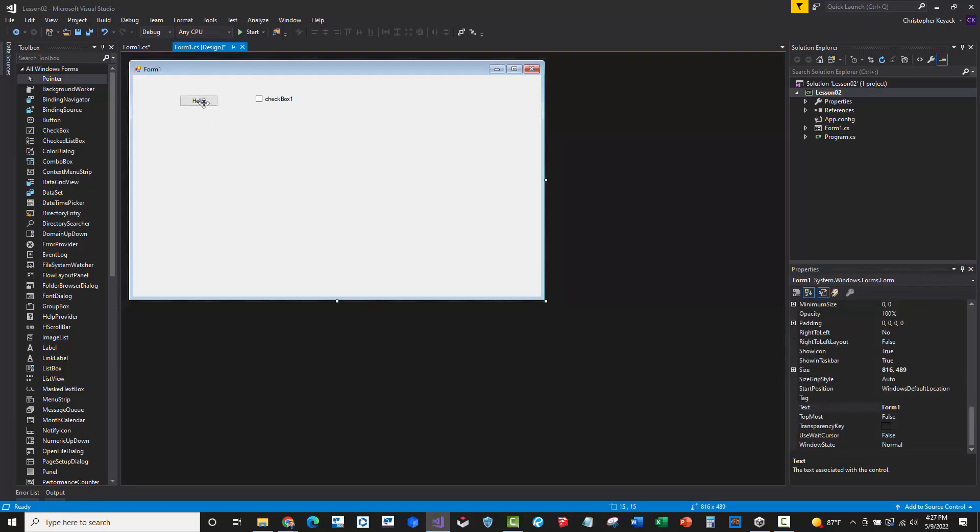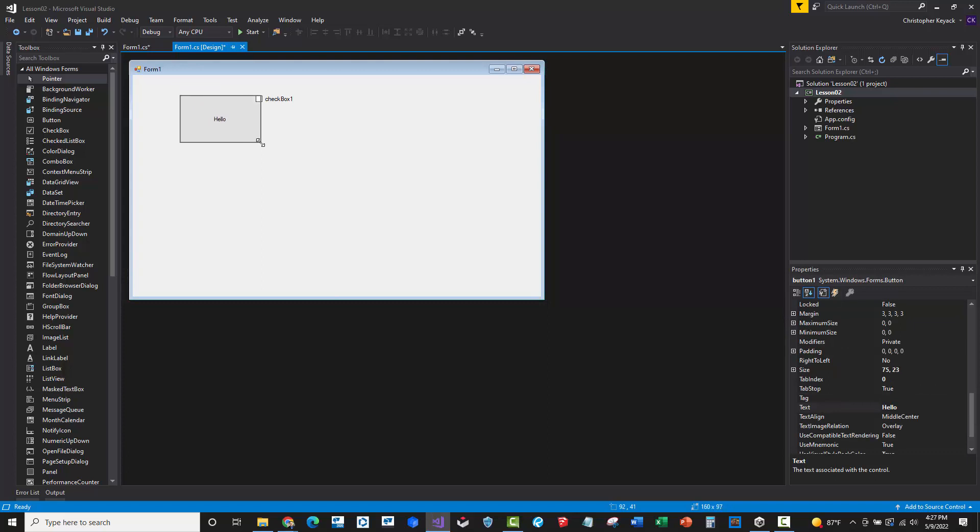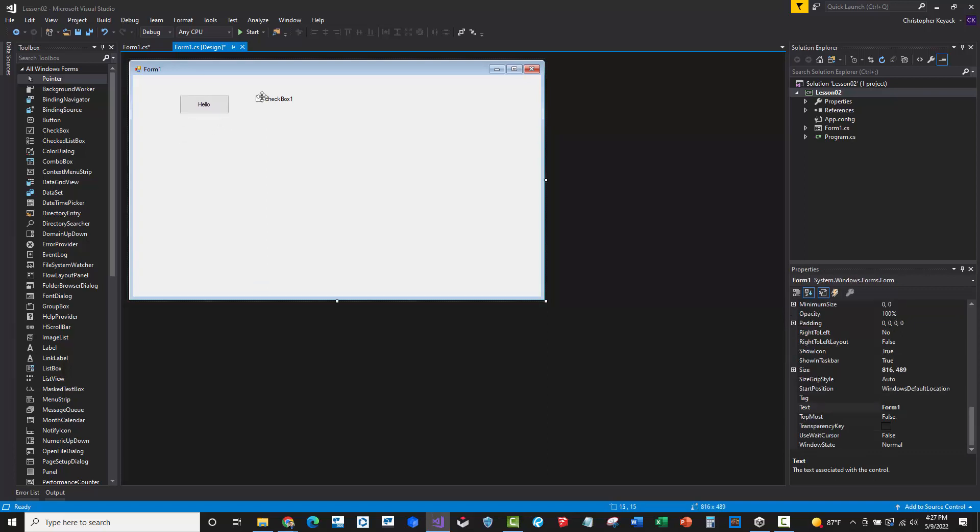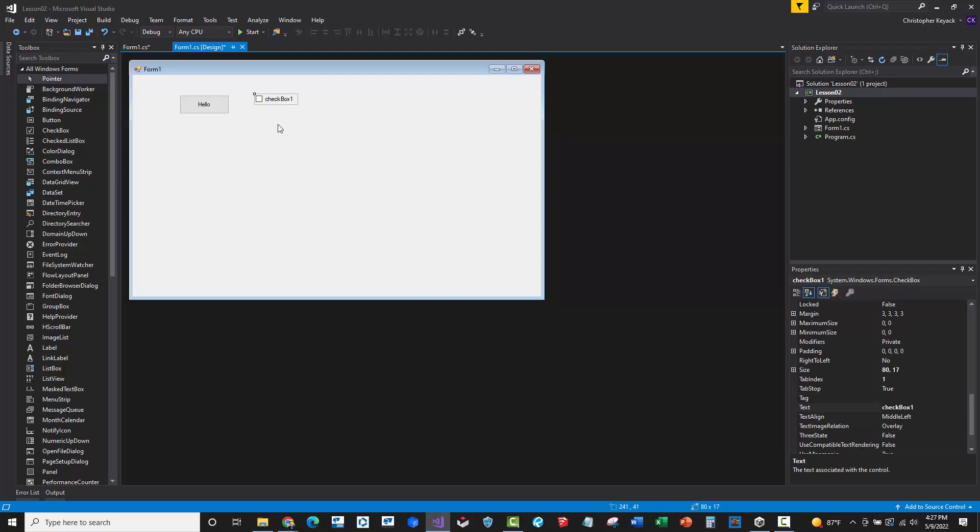Now what's cool about this is you can just click on the button and drag with your mouse and resize the button. You can change the font, you can do all sorts of things. I'm not going to do a ton of training on all the individual components here, but I just want you to see how easy it is to add controls and things to your application.